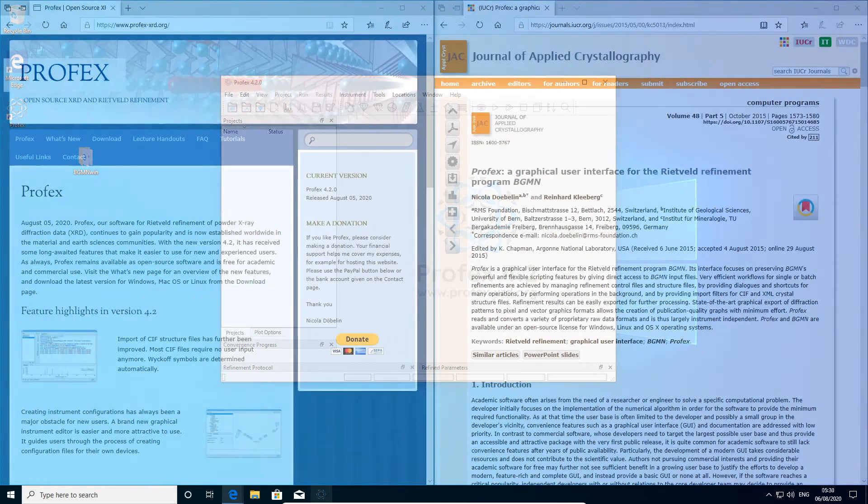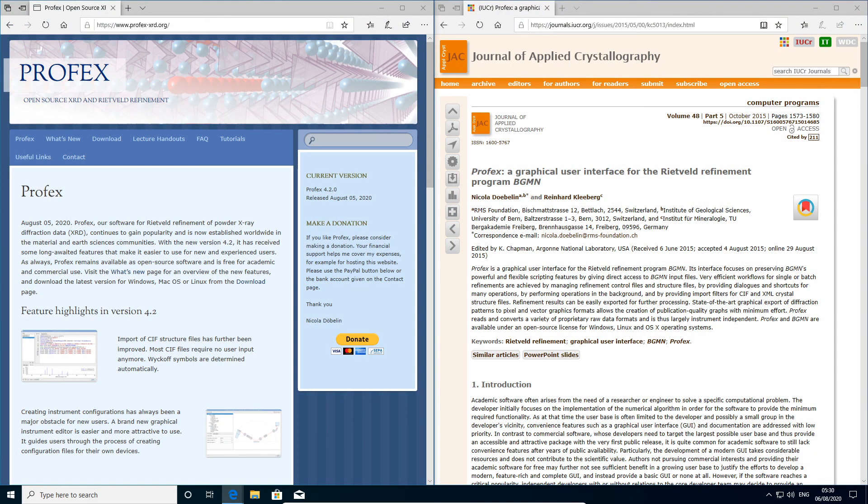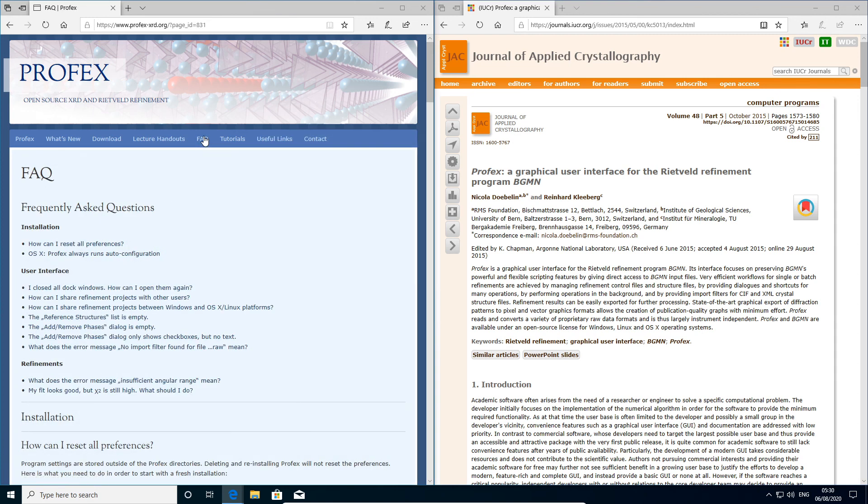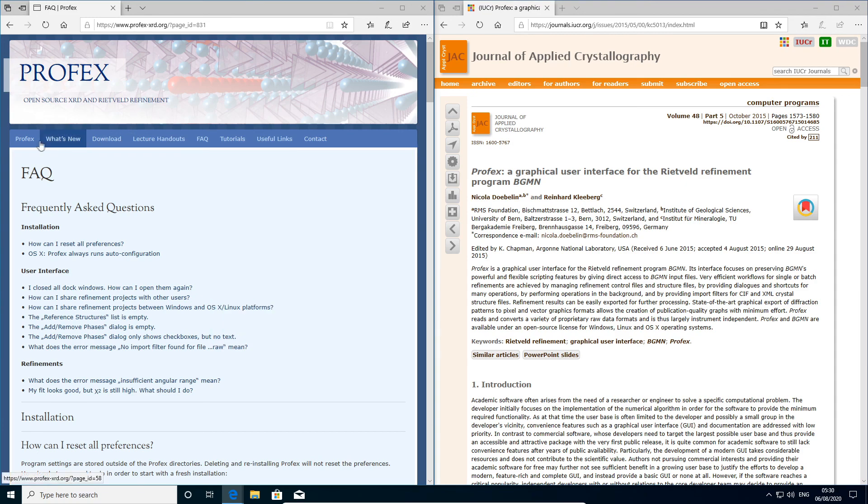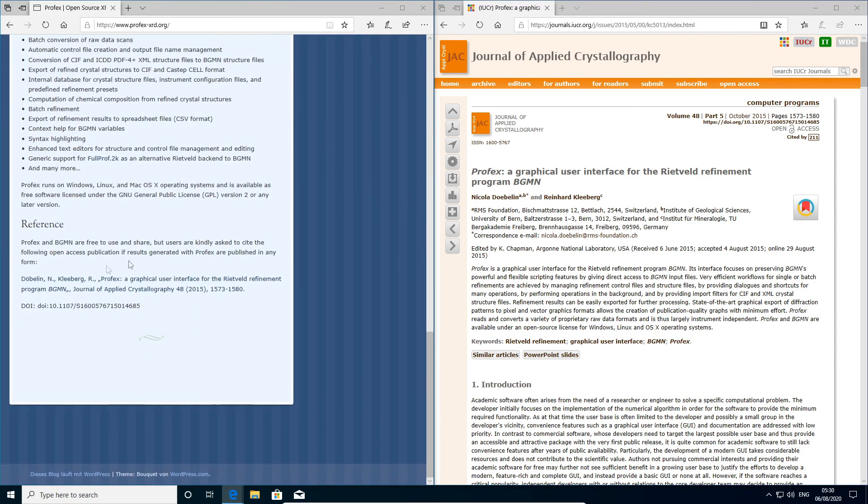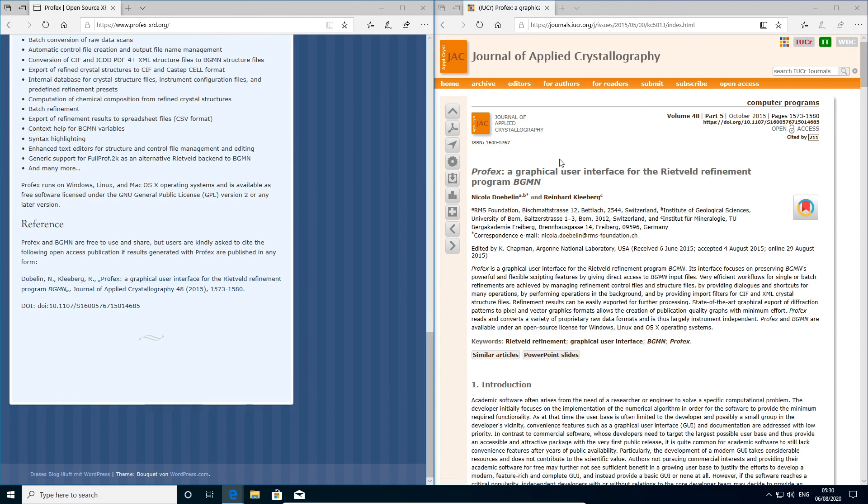This is it for the first episode of Profex tutorials. If you have problems I did not address, be sure to check out the FAQ section on the website. You may find some additional information here and I will update it in the future. If you like this video, please give it a thumbs up and subscribe to the channel. And if you publish your Profex results, please cite the paper linked at the bottom of the homepage here. It's this paper in Journal of Applied Crystallography. Thanks for watching and I'll see you soon.